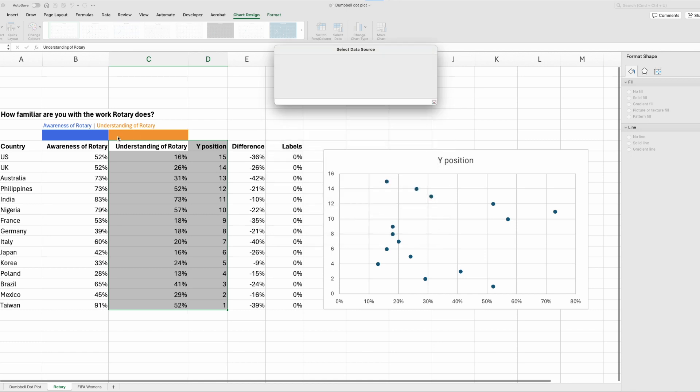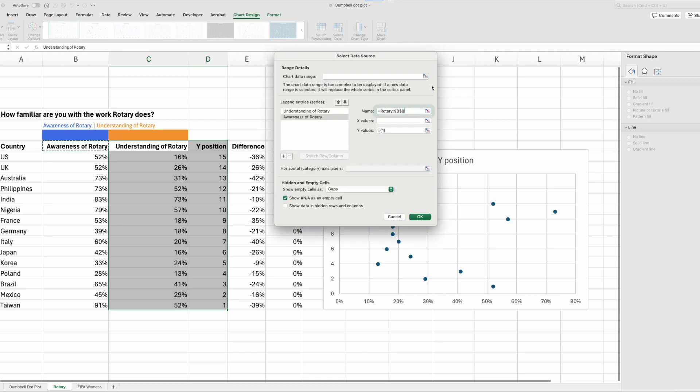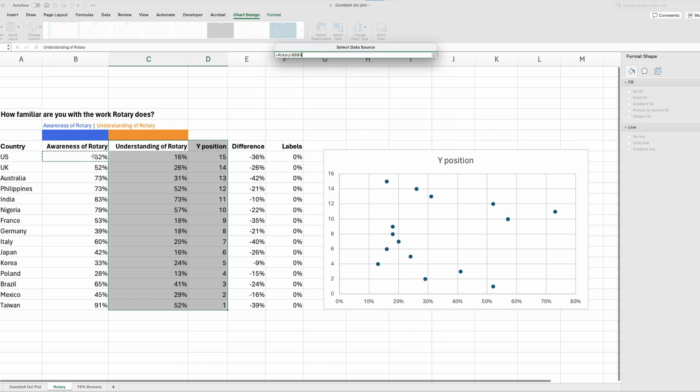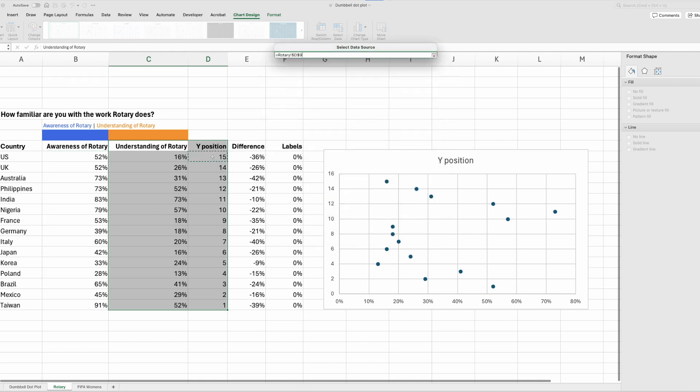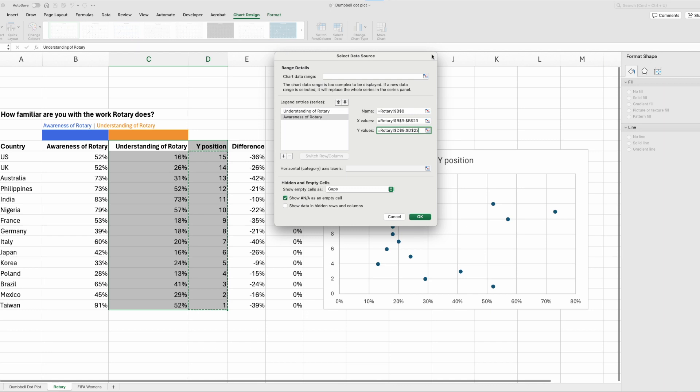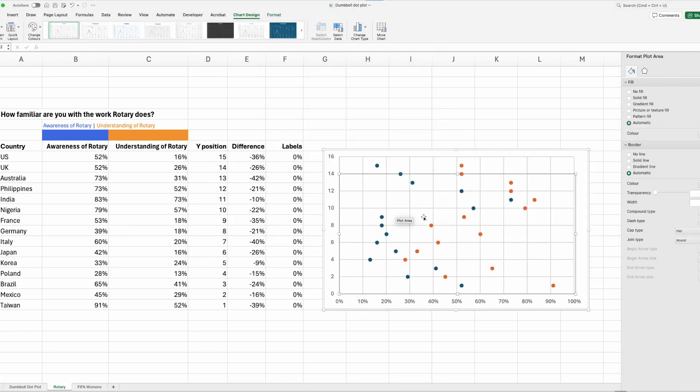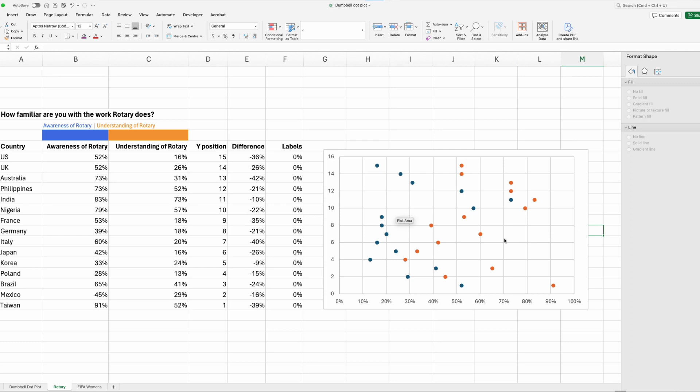Our name will be awareness of Rotary. Our x values are over here in column B and our y values are going to be our y position. And click OK.